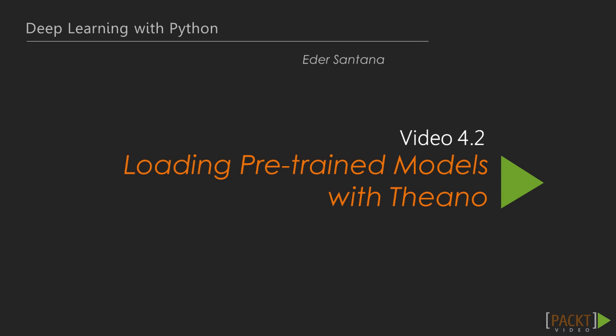Hi, and welcome to video 2 of section 4, loading pre-trained models with Theano.